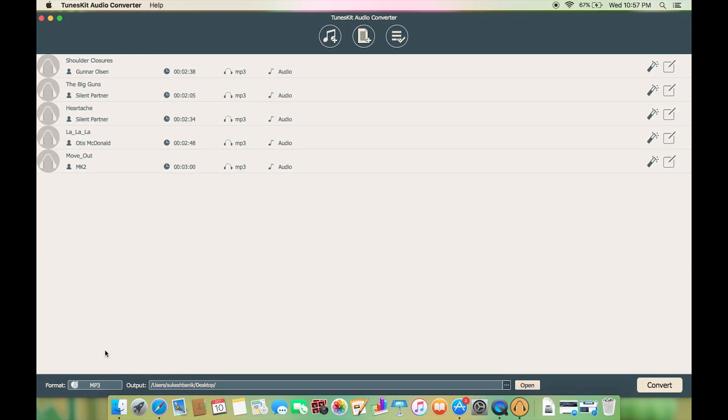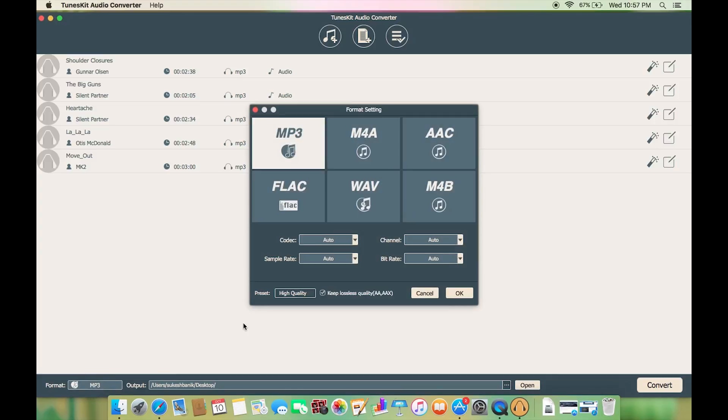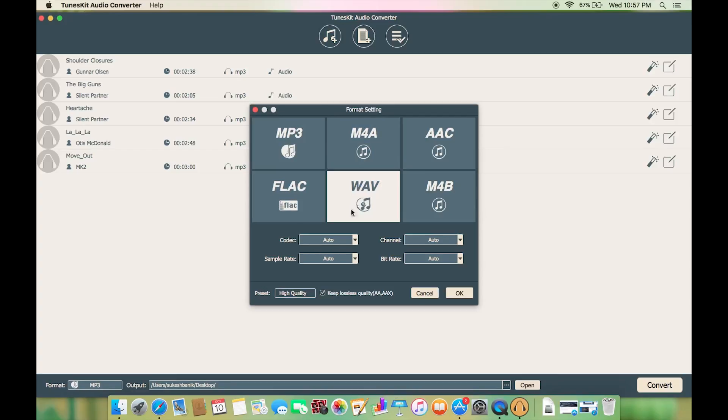Now to set the destination file format you get the option at the bottom left corner. So select your desired format and the conversion will of course strip the DRM protection and as you can see you can tweak with different settings like change the codec and also the channel, the bit rate, as well as the sampling rate.